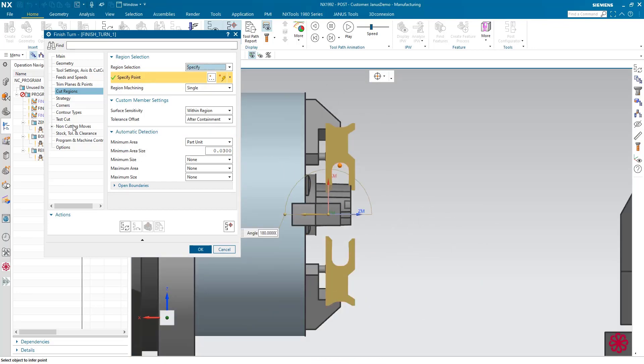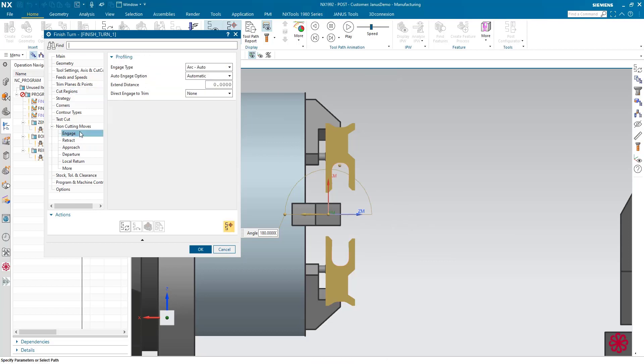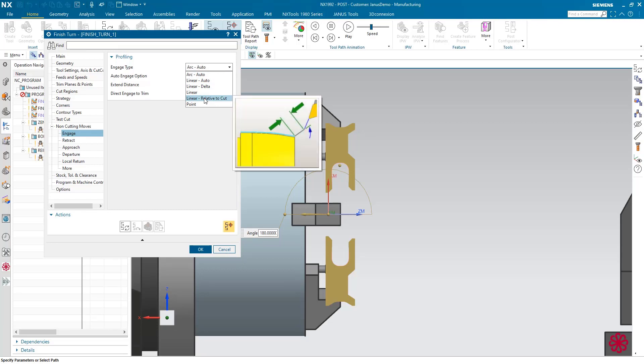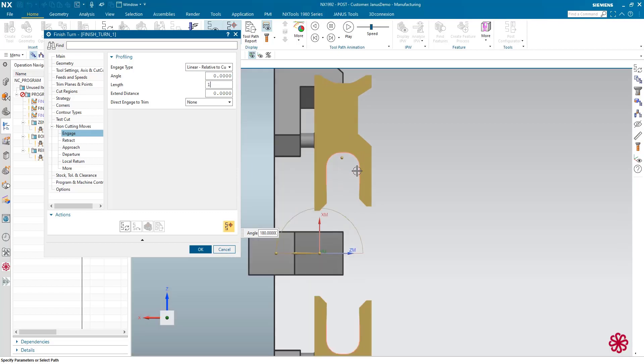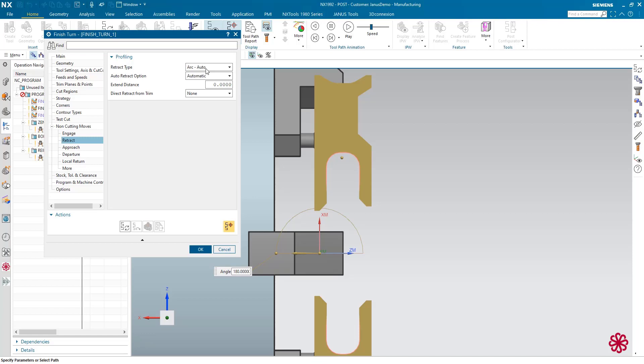First of all, I will go to my non-cutting moves and begin with the engage movement. I will set the engage type to linear relative to cut, and the length of the linear move shall be 1mm. Then I will go to retract. Instead of arc auto, I will set it to same as engage.